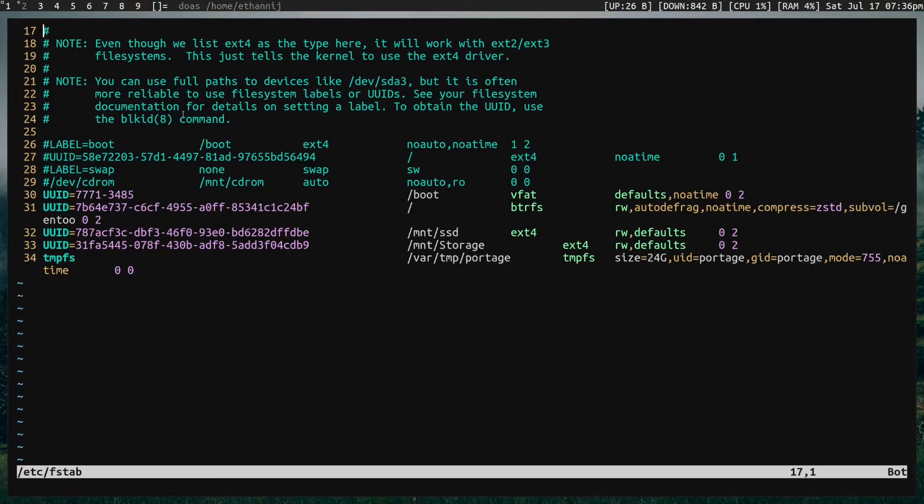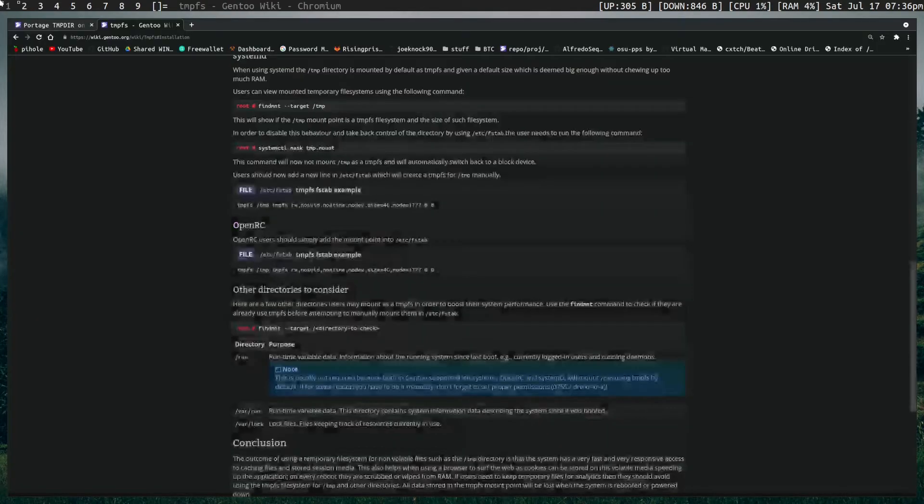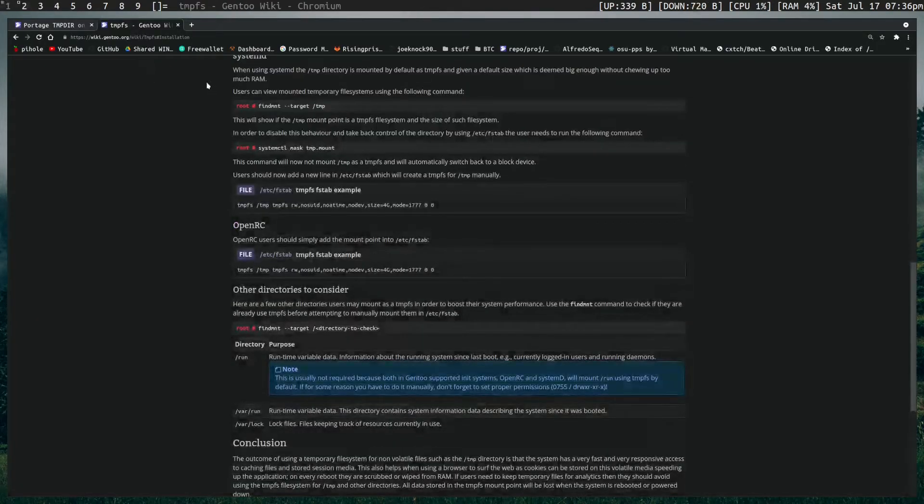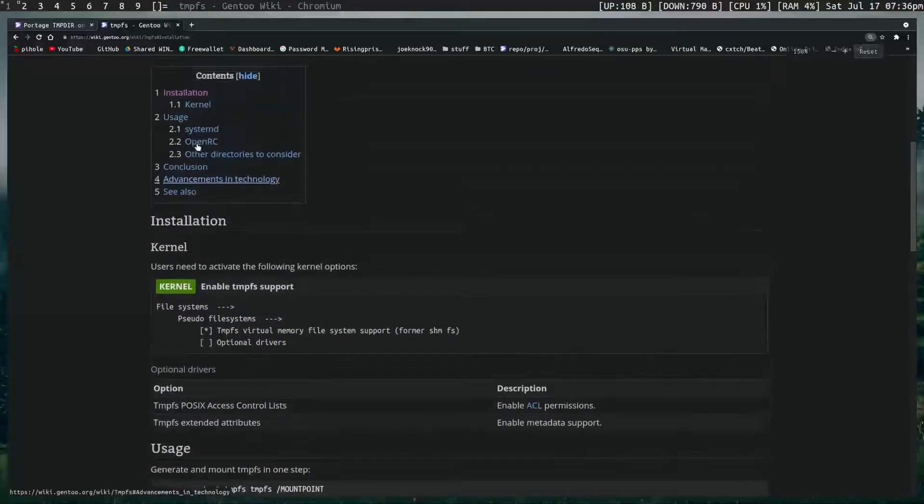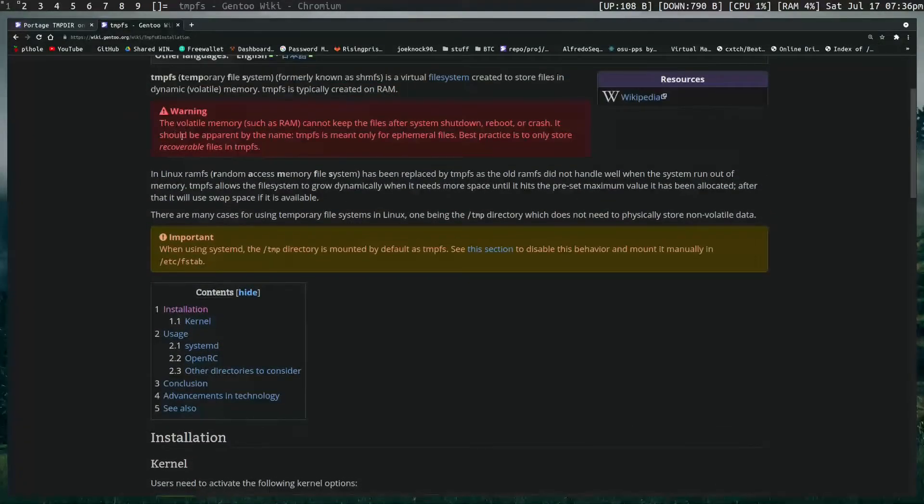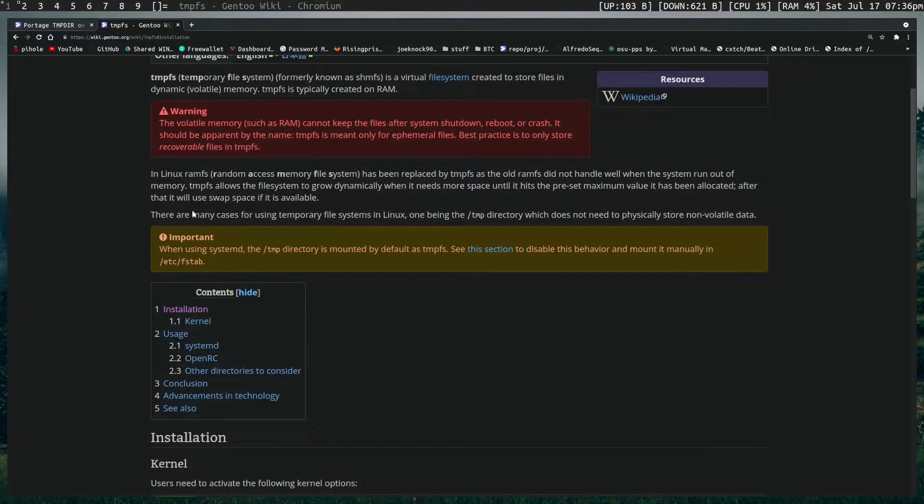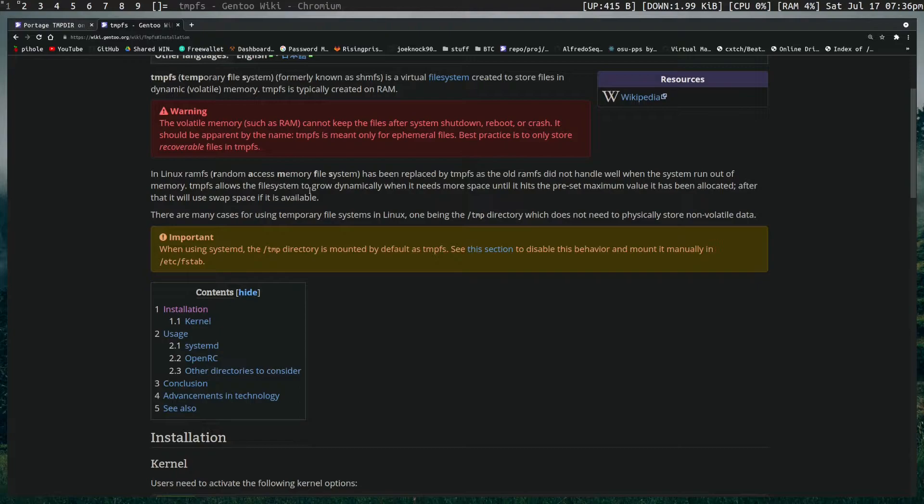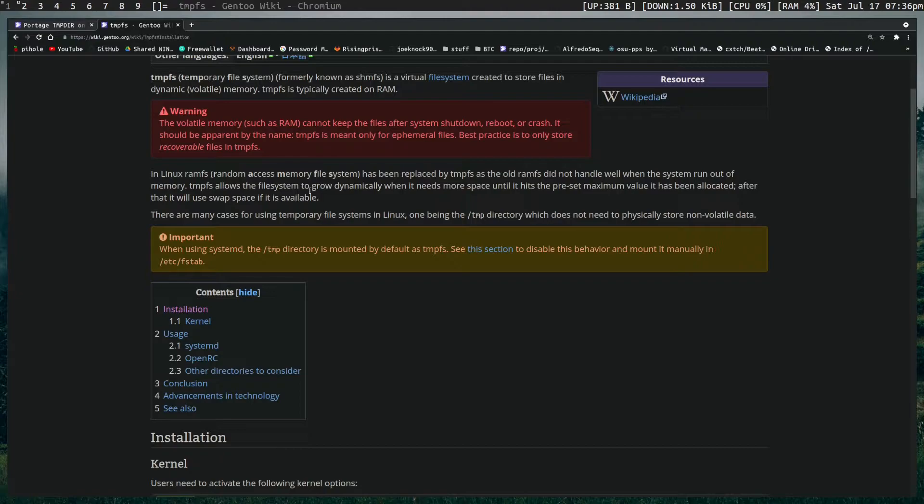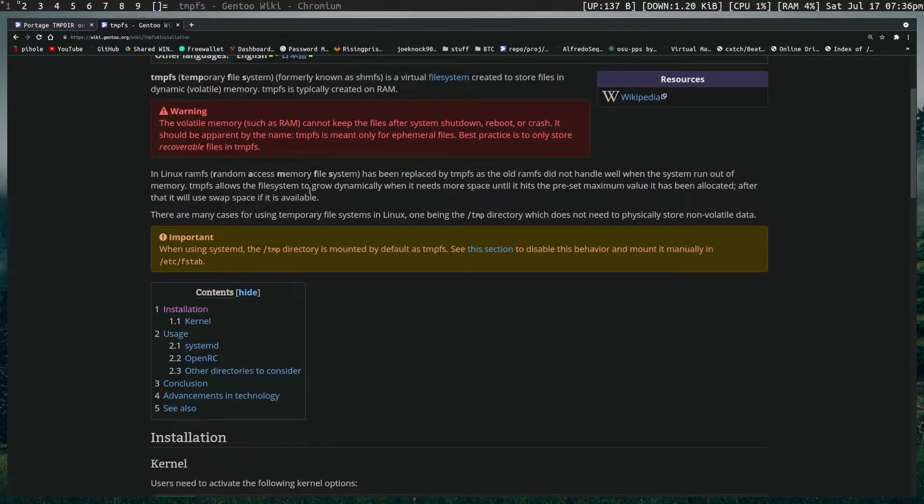The first thing I want to cover is exactly what a TempFS is and how it can be applied to Portage. Here we have a Gentoo wiki page talking about TempFS. It uses the Linux RAM FS and it's basically just something that you can mount anywhere on the disk. You could mount a chunk of your hard drive to any directory and it's writing to your RAM as if it was a file system.